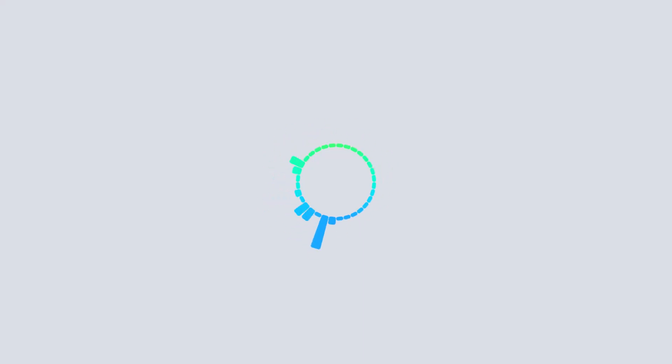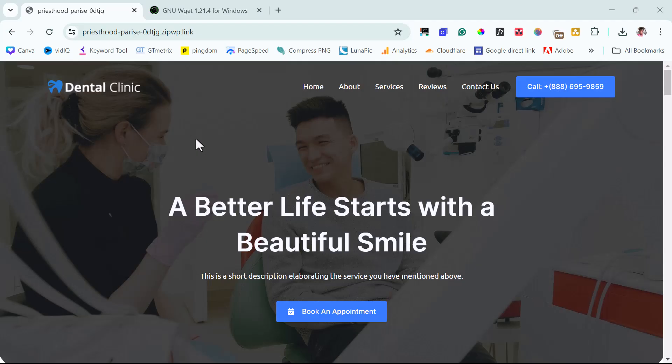So without further ado, I think we should get started immediately. Right on my screen here is just a website that I want to use for tutorial purposes. It's just a staging website. I just want to use this just for tutorial purposes alone.